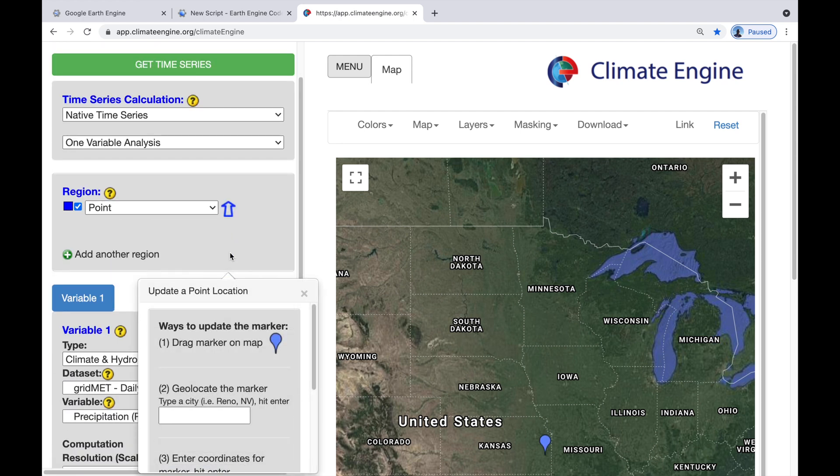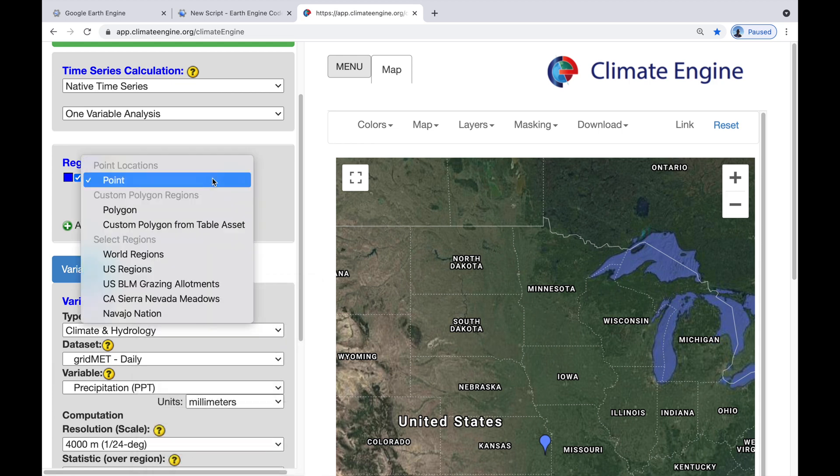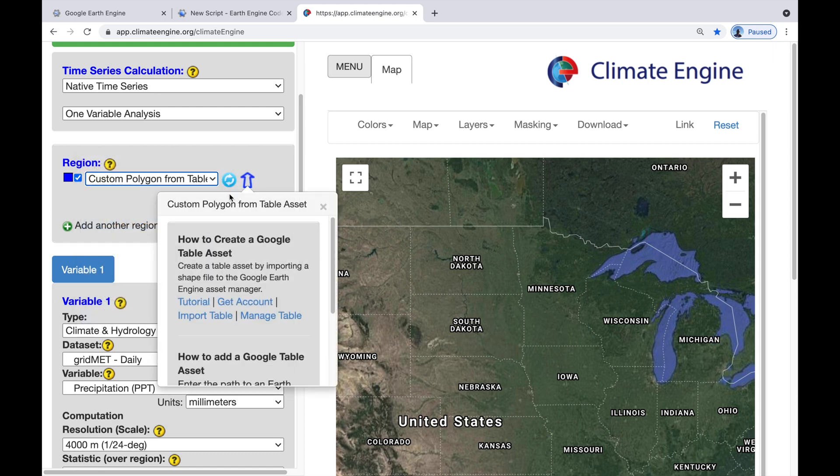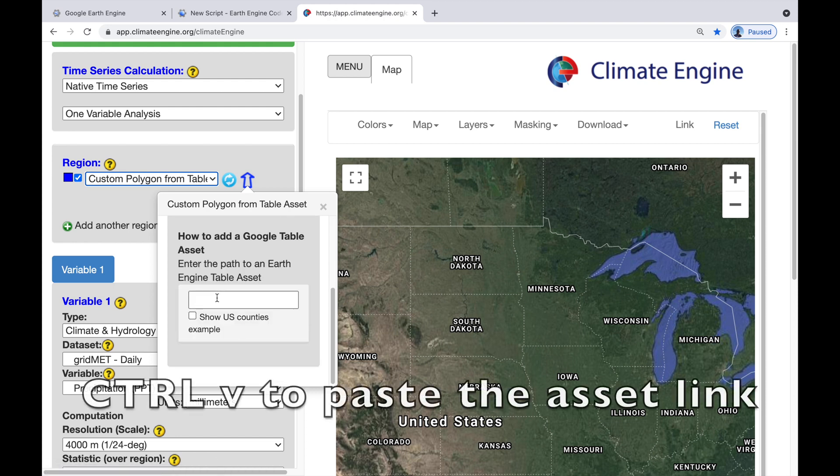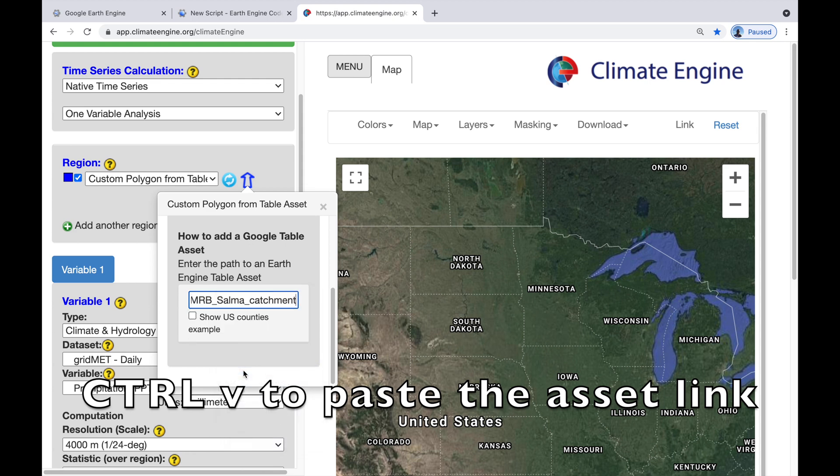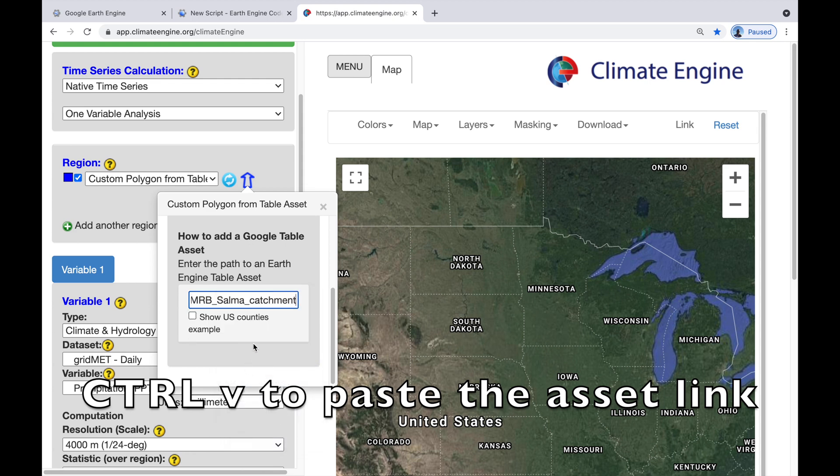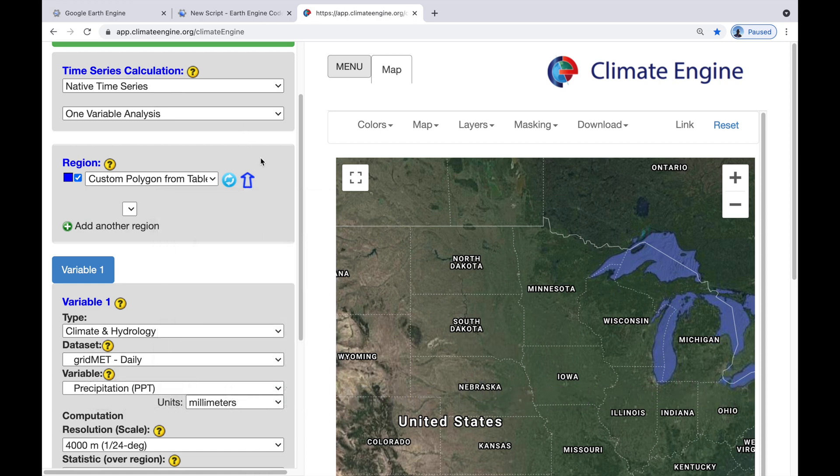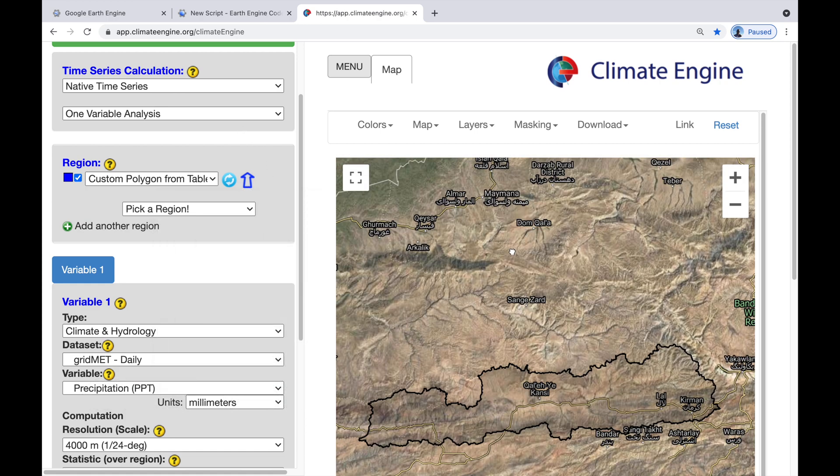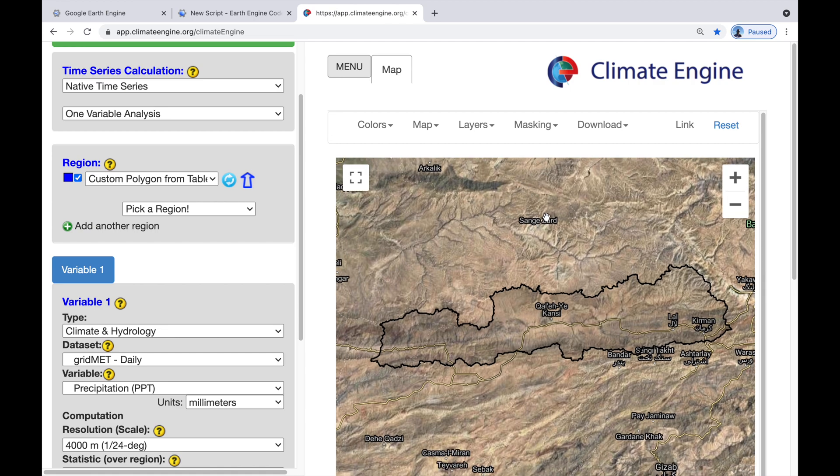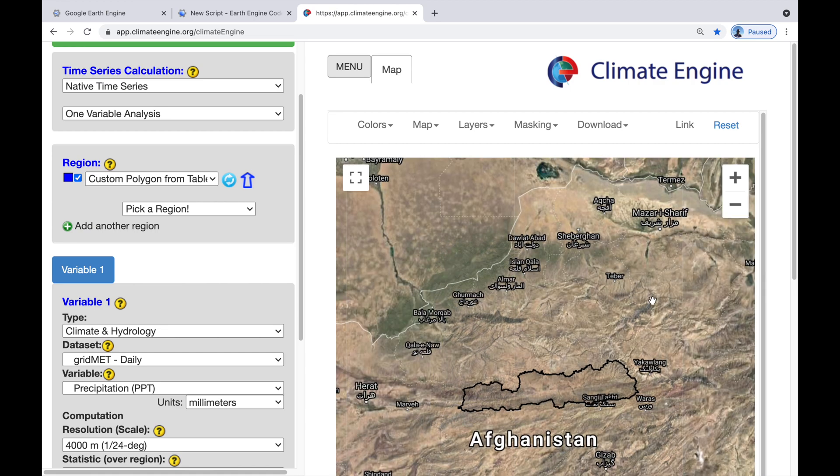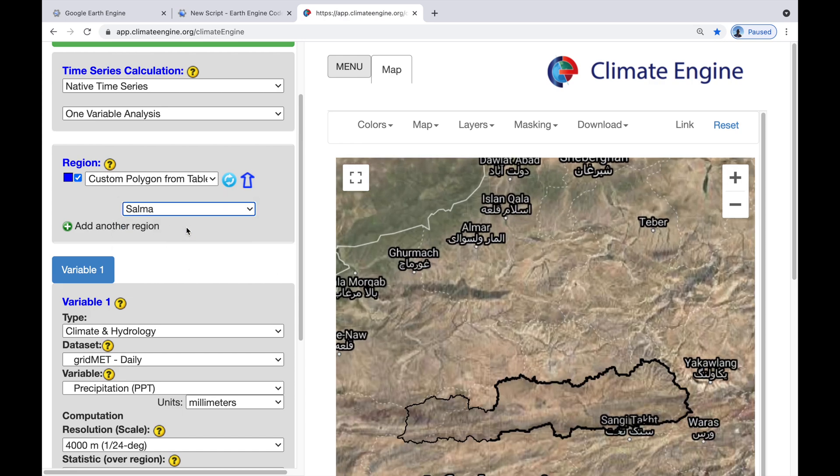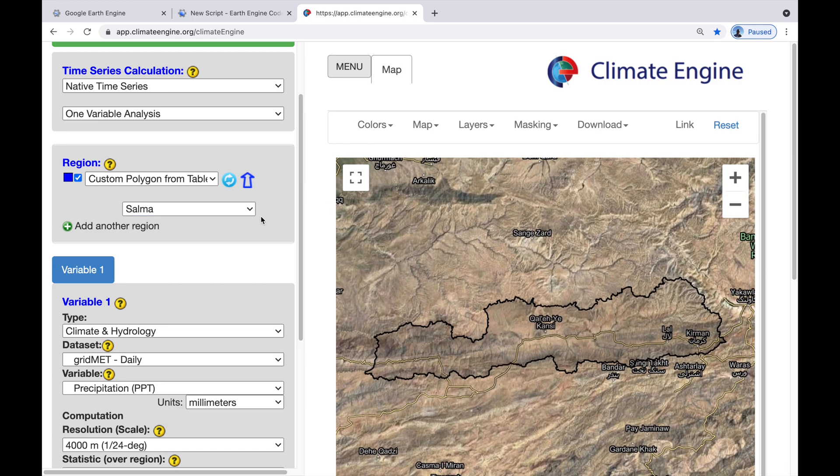And where it says region, we're going to select custom polygon from table asset. Click on it. And here, if you have trouble understanding my video, you can do a tutorial on how to create a Google Table asset. All we need to do now is to paste our asset in. Press Return. And be a little bit patient. There we go. It has loaded. And you can see the Salma Dam catchment that's here out there. It's looking good. Pick a region. We're going to pick Salma. Remember we added that to the shapefile earlier.